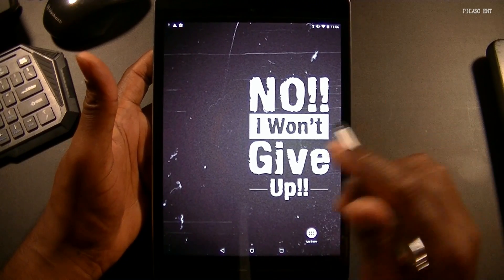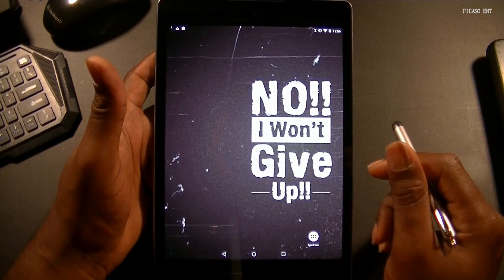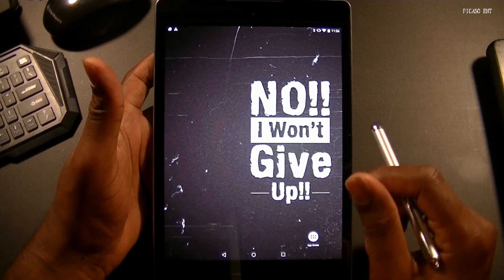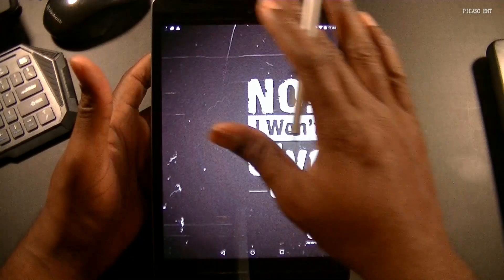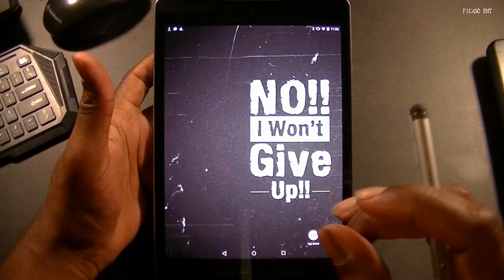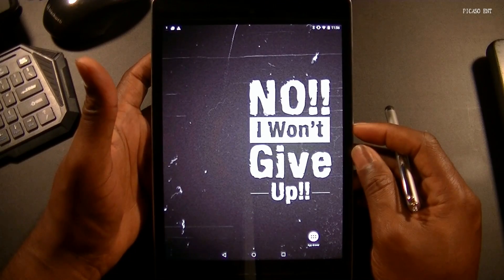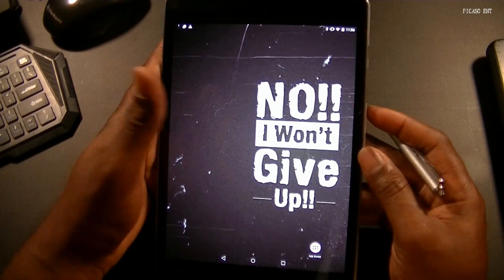We're all about theming Android and the best apps for customizing your Android experience — your overall look, theme, and just feel of your Android device.